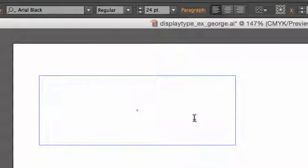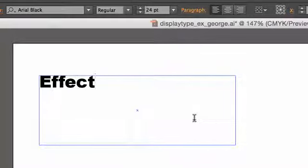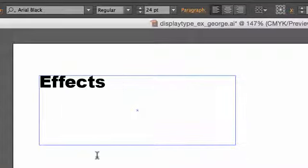Type in the word effects. If you could do the same, please. So I have Arial Black, 24 point, the word effects.